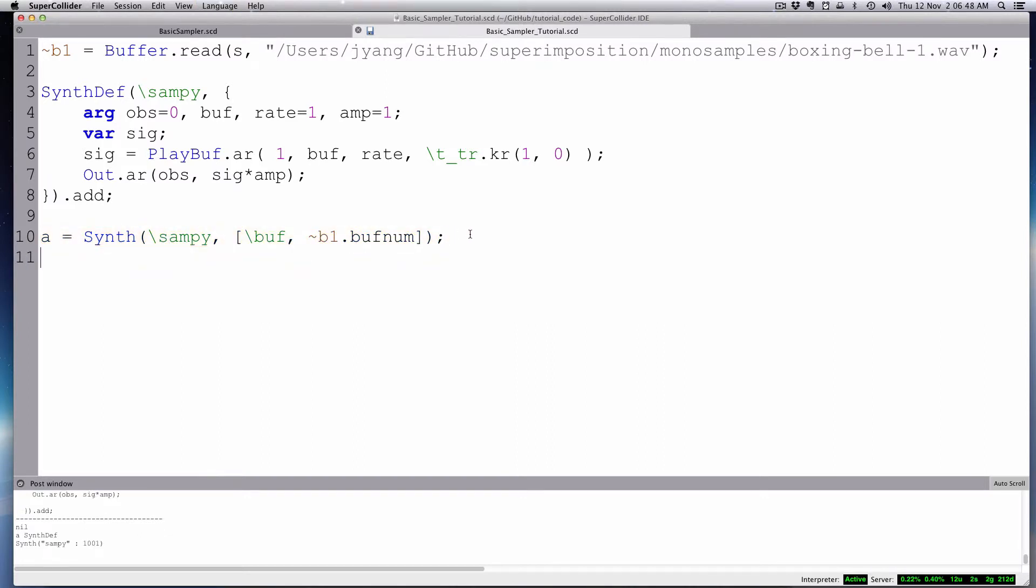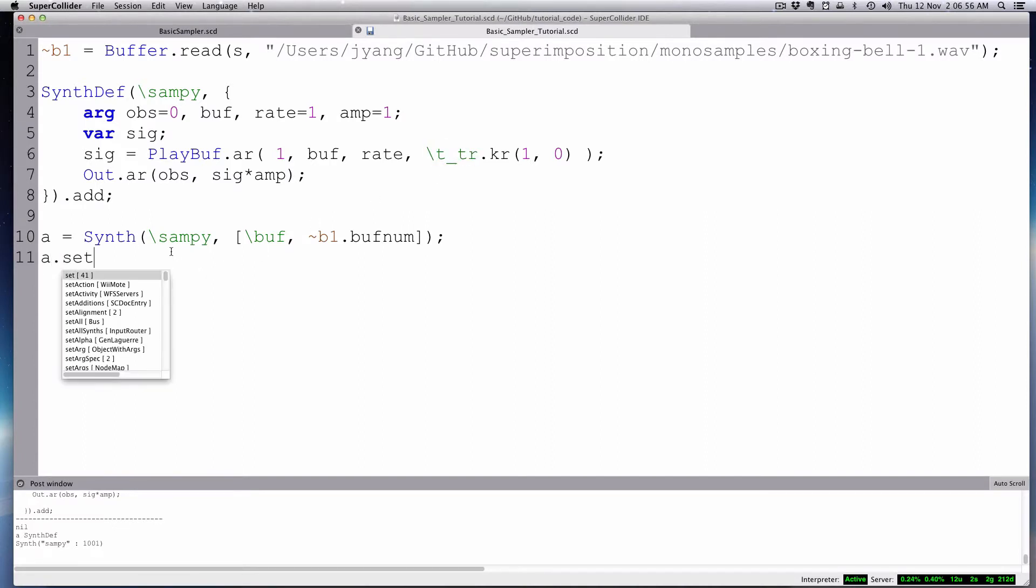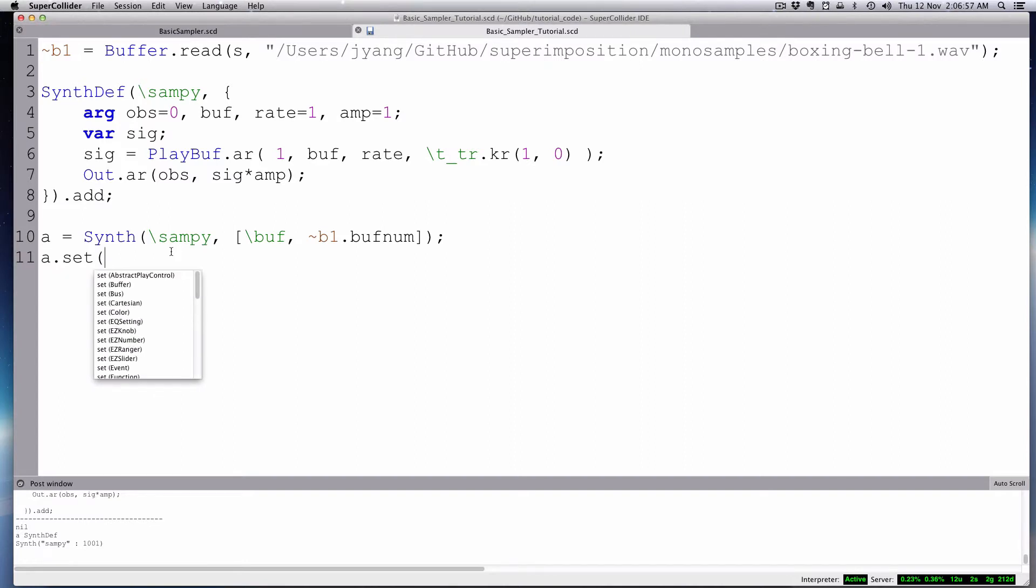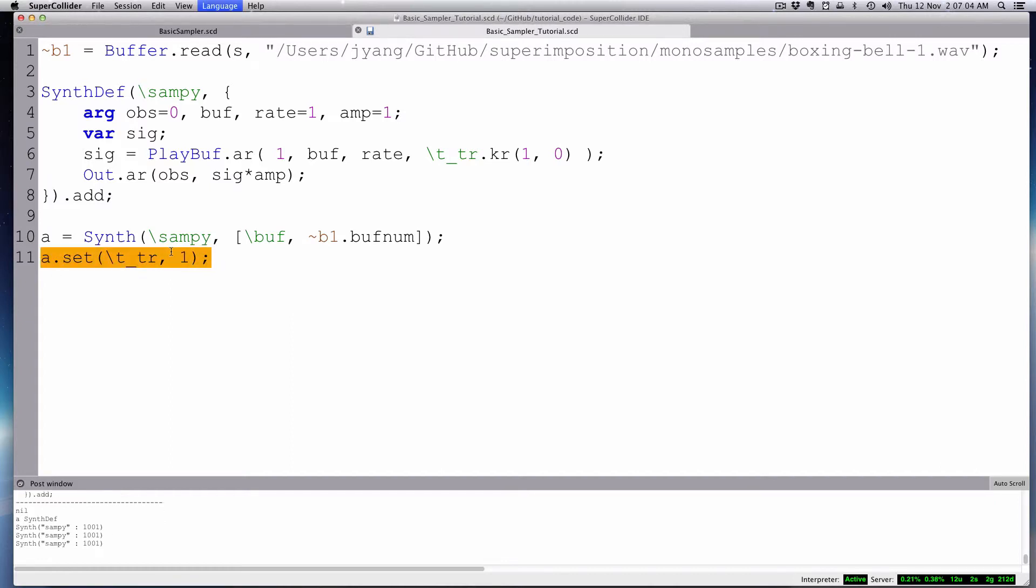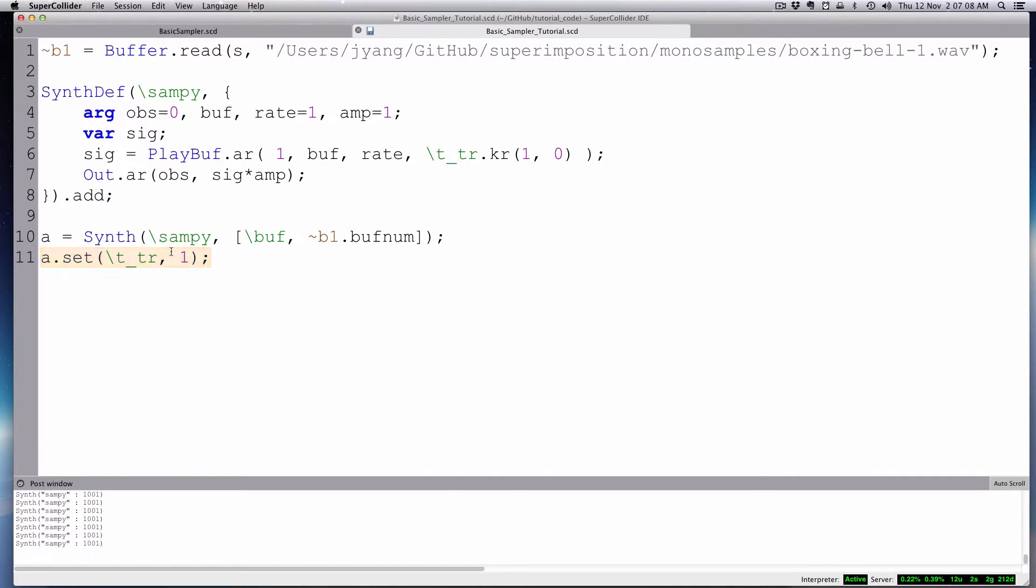And then we can send our player sample. Great. And then it just could be re-triggered by invoking this trigger rate trigger. So A.set, and we're going to do T underscore TR. We'll make that one. Any non-zero value is fine. There you go. So that's essentially it. It's so easy, and it's great. It's very useful to have a sampler.